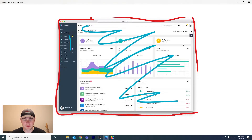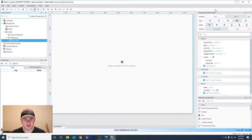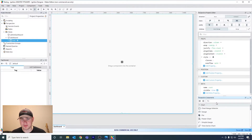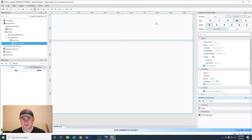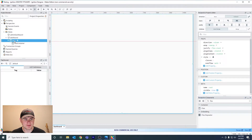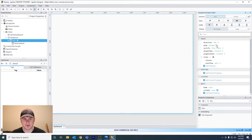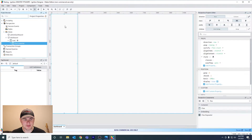In your Perspective components, search for the flex container component and drag it onto the screen. It's oriented as a column by default, so go back to your root container in the project browser — you can see the direction is column. You want to set this flex direction to be row. Then if you click this container you can see that it's oriented up and down.